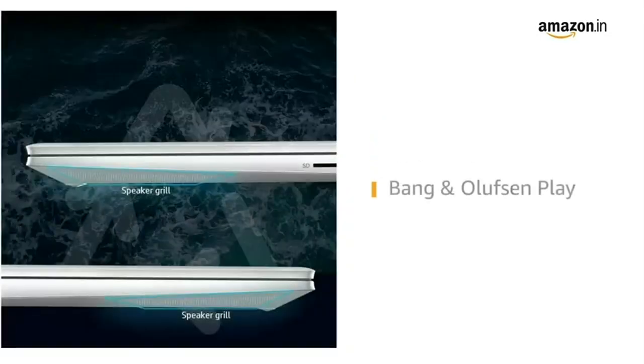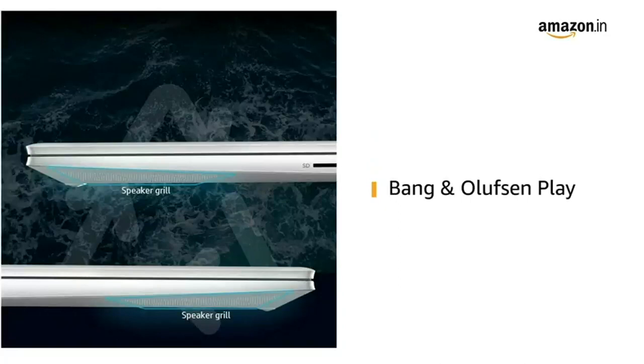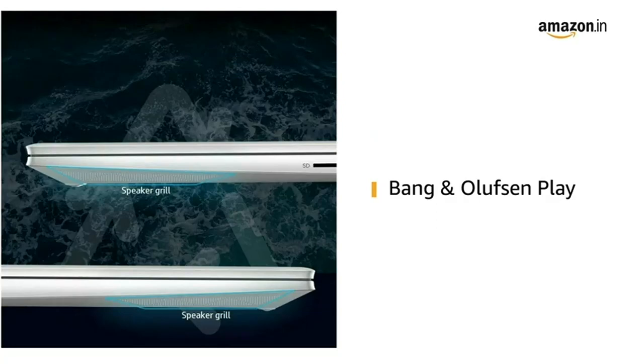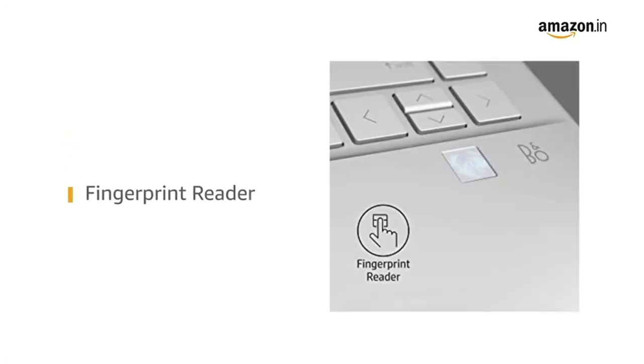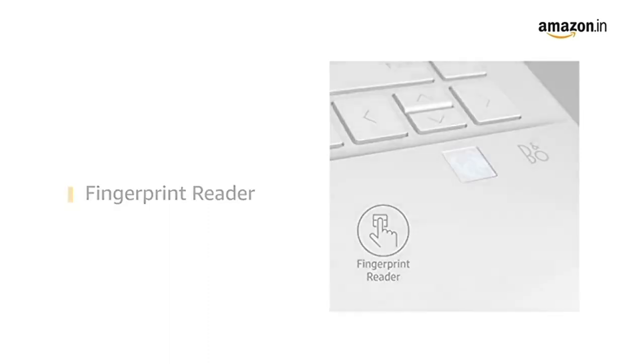The dual HP speakers and HP Audio Boost combined with Bang & Olufsen Play offers you an enhanced audio experience. The laptop comes with fingerprint reader, offering enhanced security.